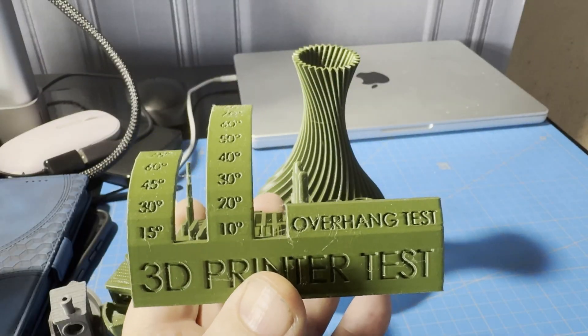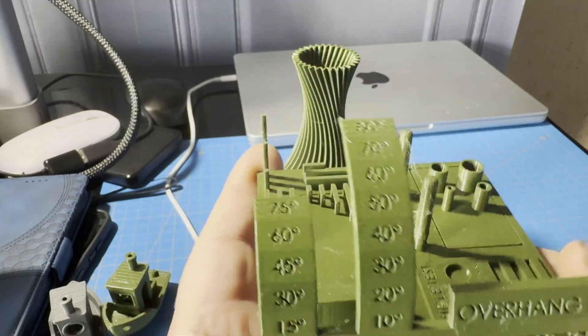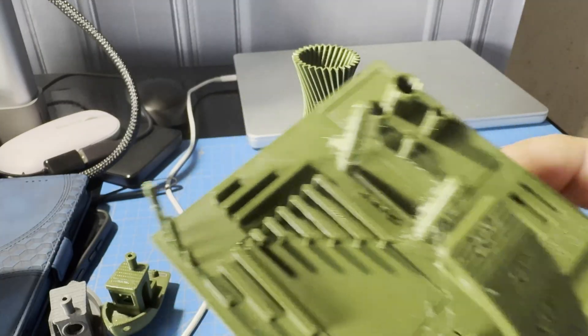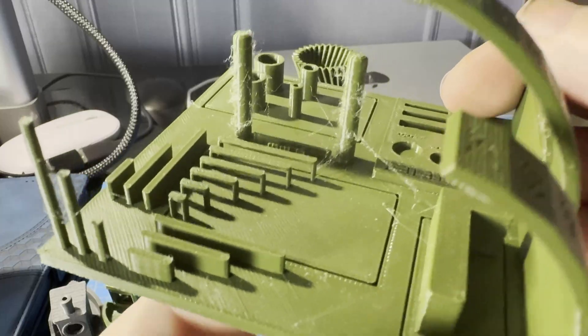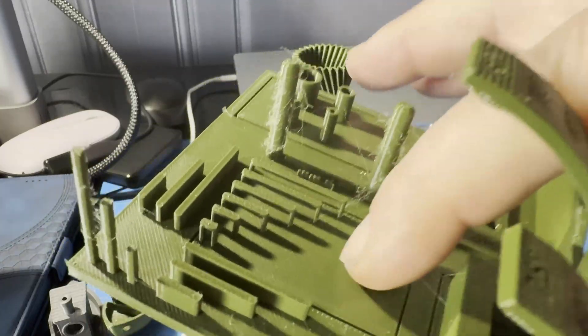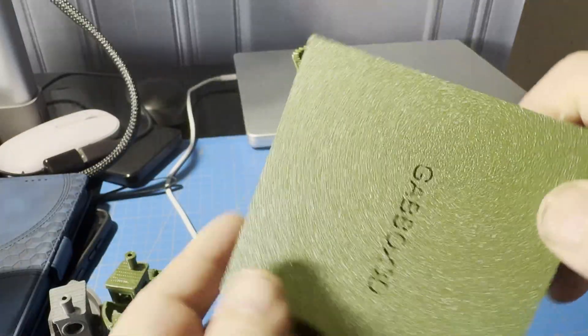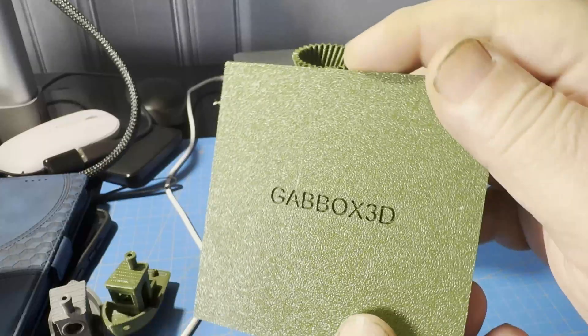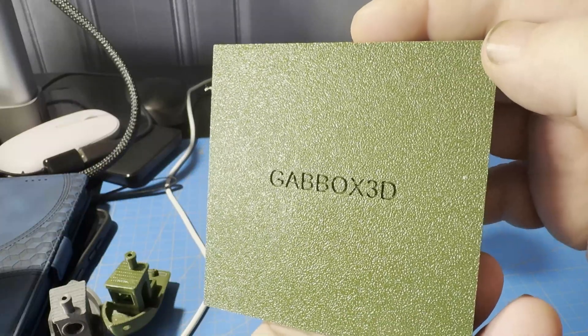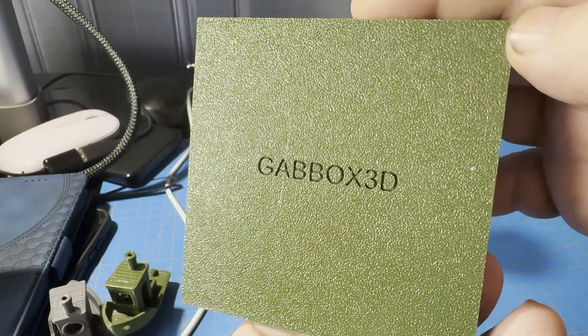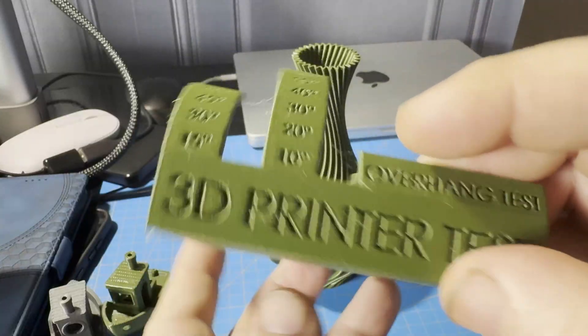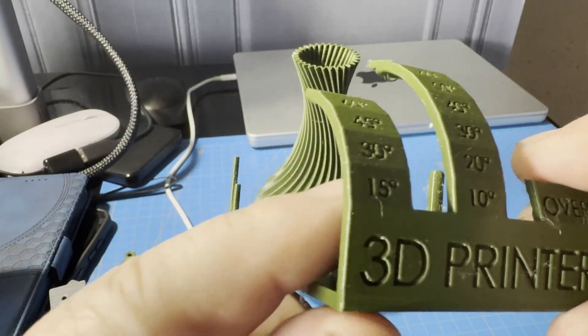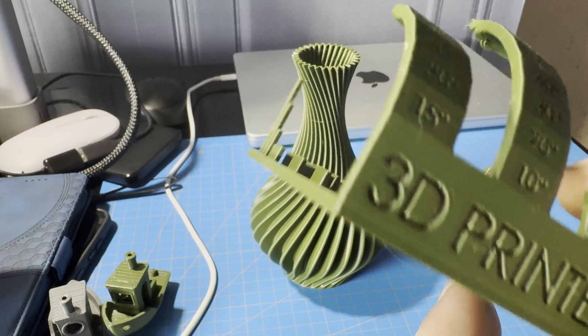I printed also a benchmark, which has some stringing problems, but otherwise it looks quite good. I have to say it again, the first layer is flawless and the bottom text looks very good. The overhangs are okay, up to 60 degrees.